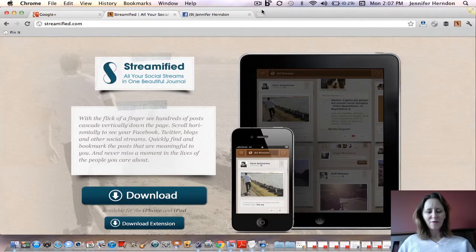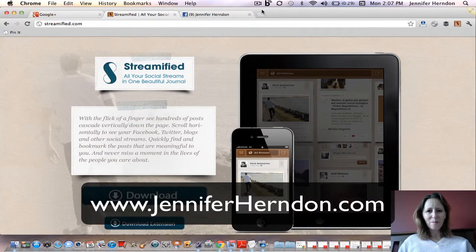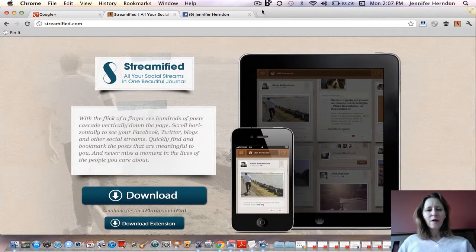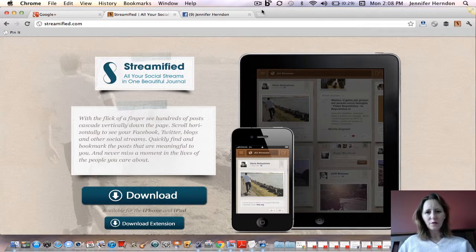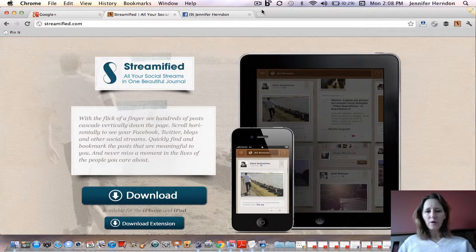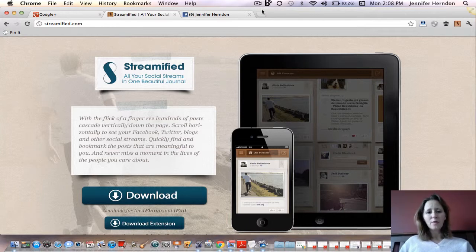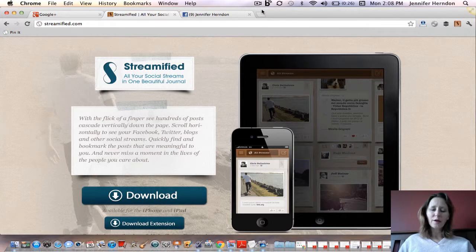Hey friends, it's Jennifer Herndon at JenniferHerndon.com. Today I'm going to show you how to use Streamified, which is a new app that allows you to post from Google Plus and cross post to your other social media networks like LinkedIn, Twitter, Facebook — your profile or your page. This is a really unique feature of this app, the first app I have found that allows you to cross post from Google Plus that actually works.